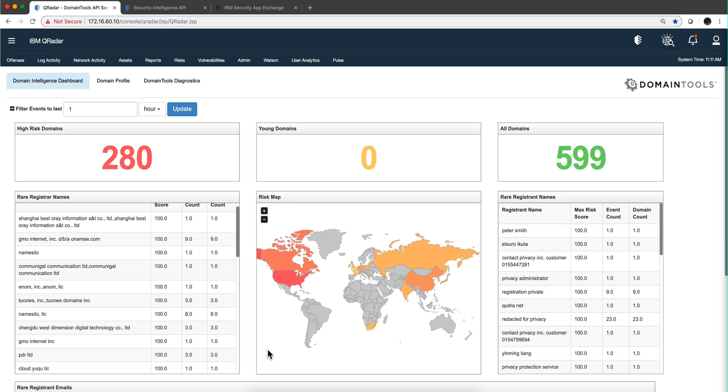One thing I like about them is that they keep track of phishing URLs. If somebody is doing exploration or preparing a spear phishing attack against you, it will most likely be flagged here as well.